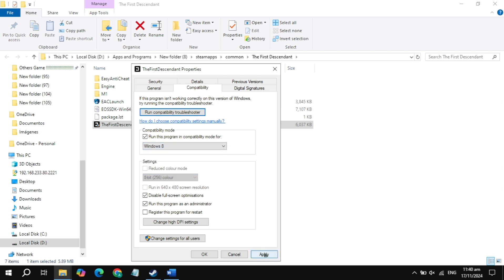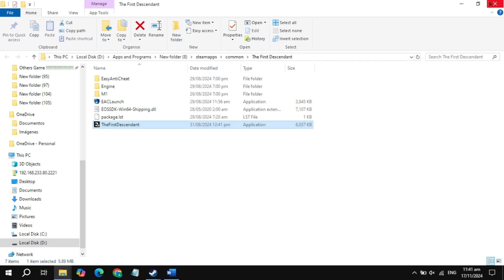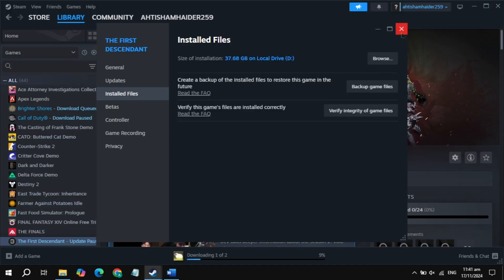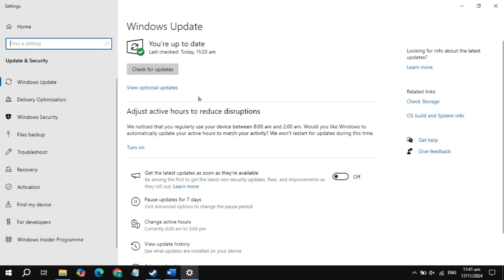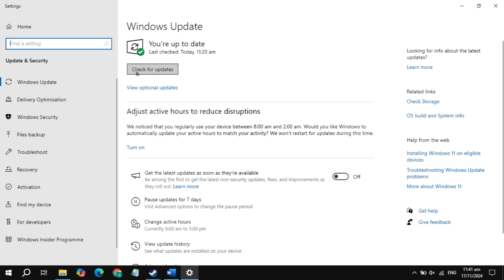If still crashing, check the compatibility mode box and choose a Windows version. Click apply, launch the game and check. If still crashing, uncheck those two boxes, click apply, then OK. Also go to Windows Update and update your Windows, and make sure your graphics card drivers are up to date. Once updated, restart your PC and launch the game.